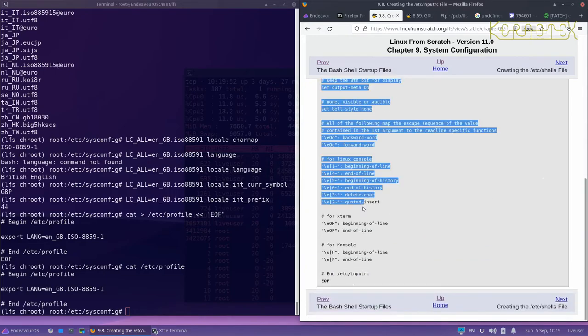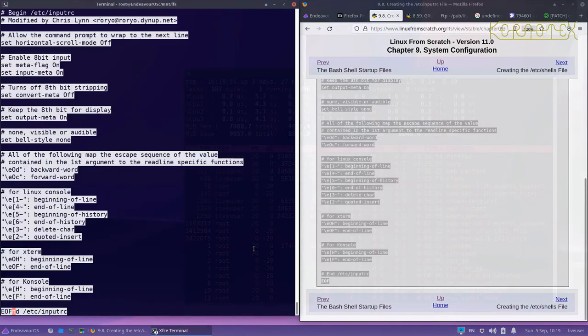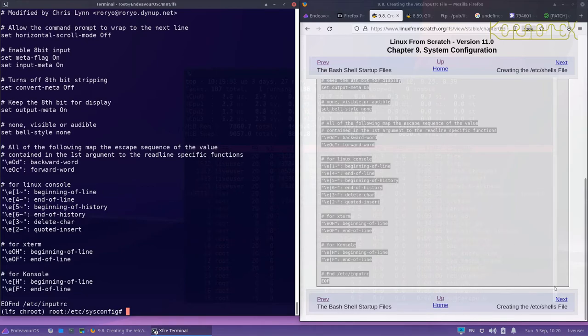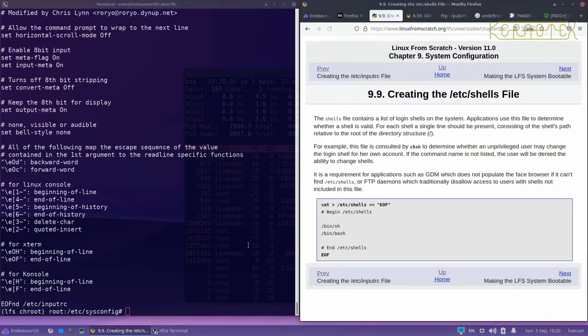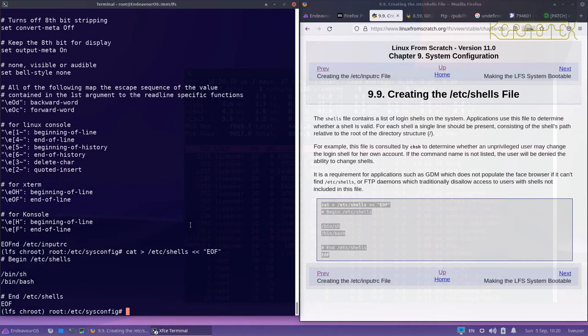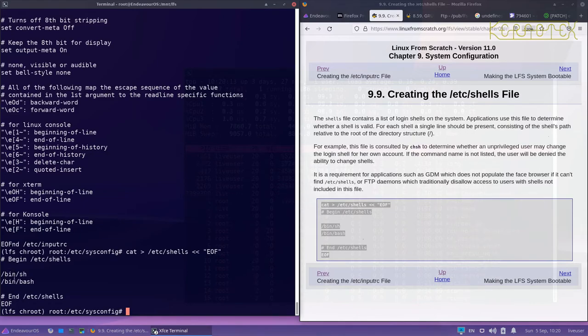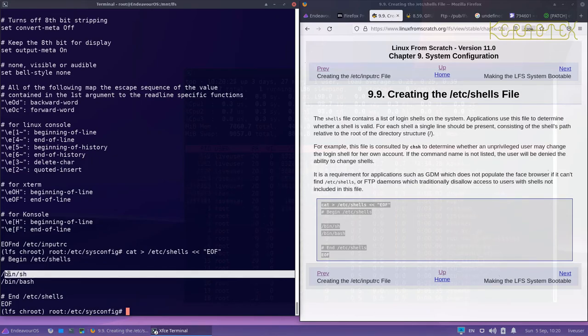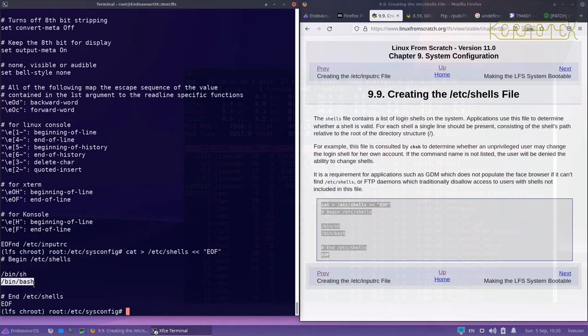Next we've got an inputrc file which defines some key sequences, some codes for the keys. And the next one is the /etc/shells file. So this is just a way of telling anybody which wishes to look at this file what shell environments are available to use on the system.